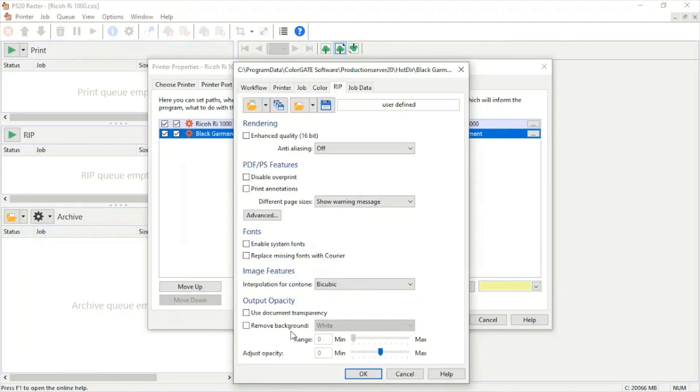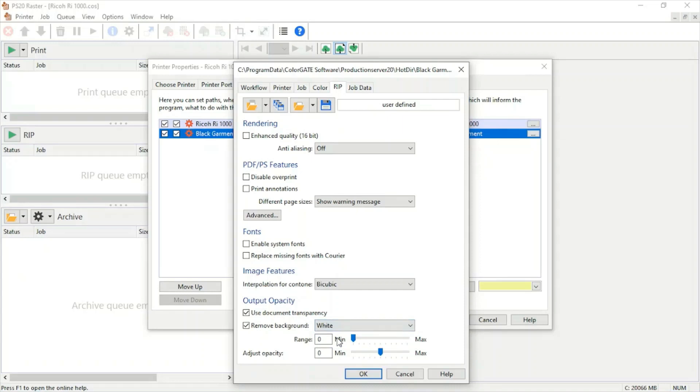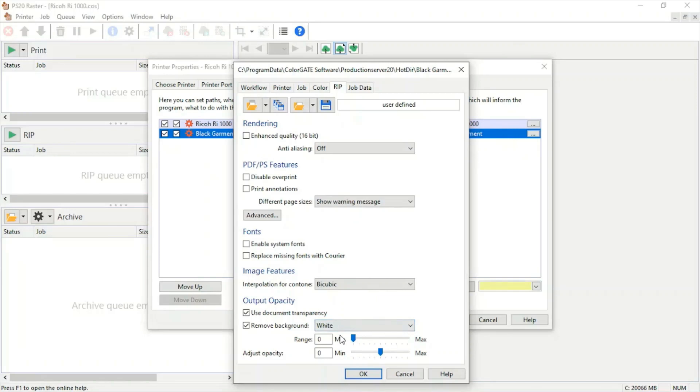We want to make sure that we're using the document transparency. If our background does not have a transparency, we can use the remove background option and the program will do its best to remove that background, whether it be black or white. But I would highly suggest doing that in a program like Photoshop, Illustrator, or even CorelDRAW.